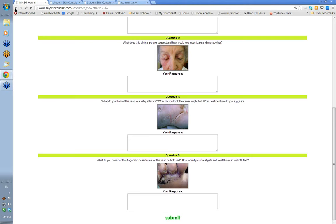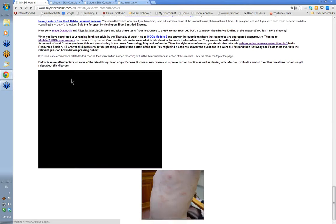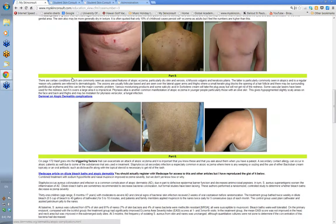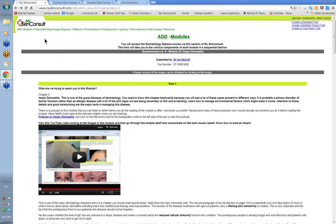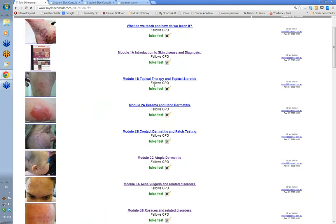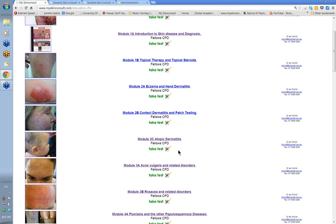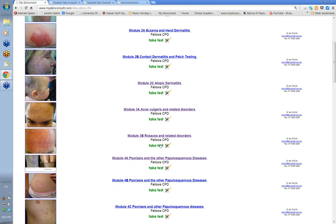So that's the layout of each module — that was just part of the dermatitis module. The first bit was on other aspects of eczema and hand dermatitis, the second part is contact dermatitis and patch testing, and the third part was the atopic dermatitis we looked at. The links to the MCQs and to the module assessment questions are always at the end of the last module in any one particular module. For the acne and rosacea module, the questions will be at the end of Module 3B.